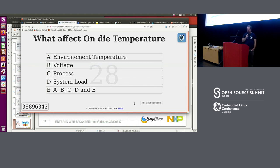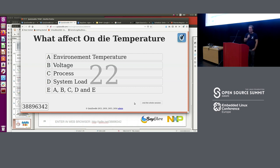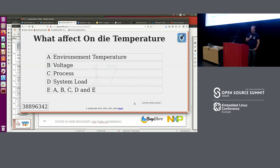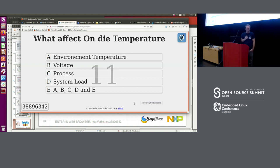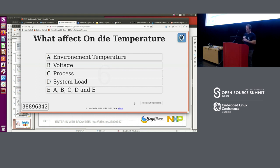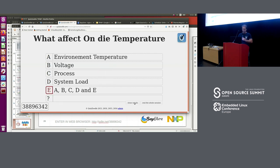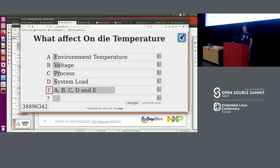Last quiz question: what affects on-die temperature? A — environment temperature, B — voltage, C — process, D — system load, or E — all of A, B, C, and D? The right answer is E — everything affects on-die temperature. That's why you need to control everything — especially temperature, since process and voltage are already controlled by construction.